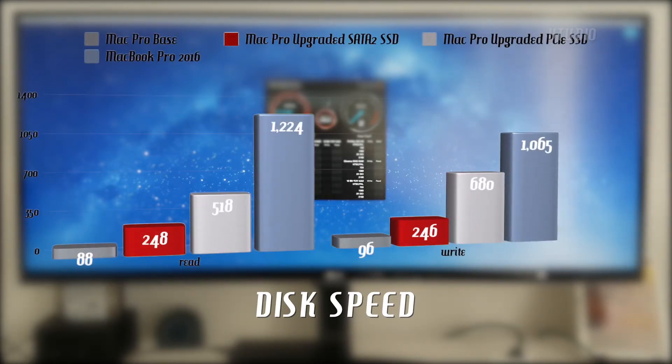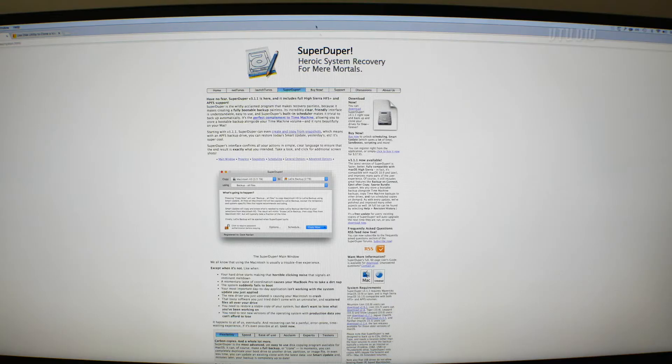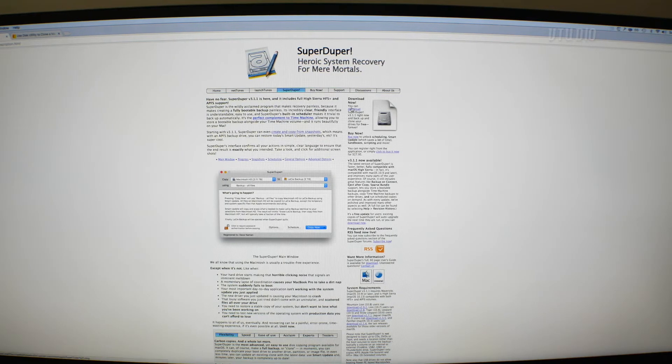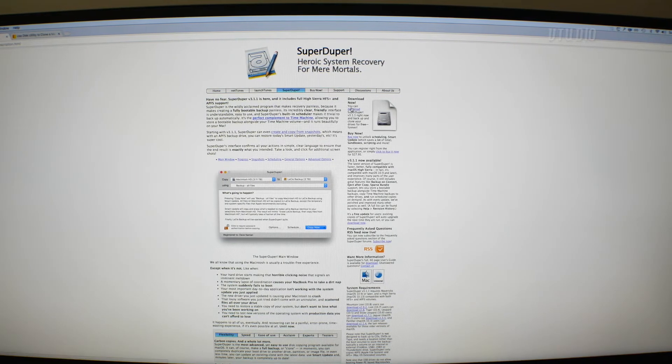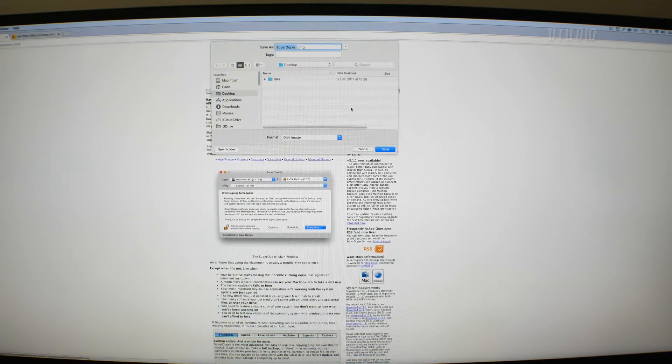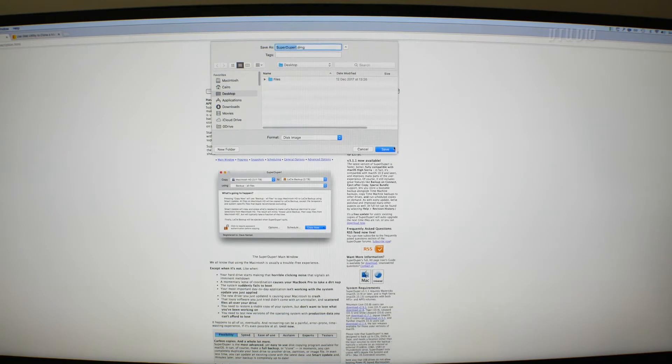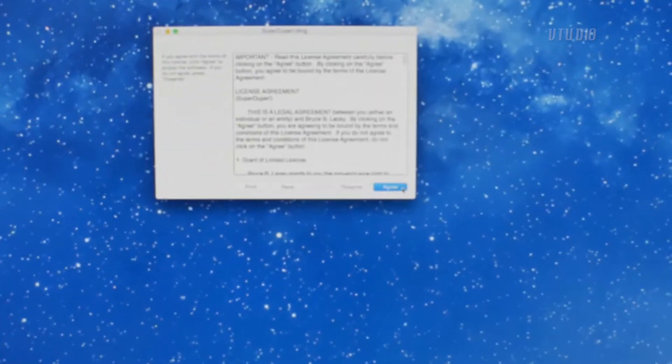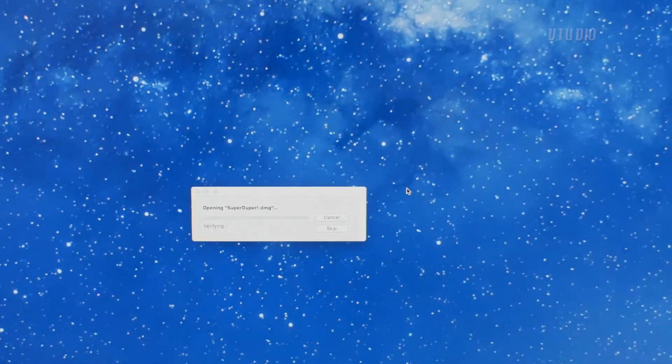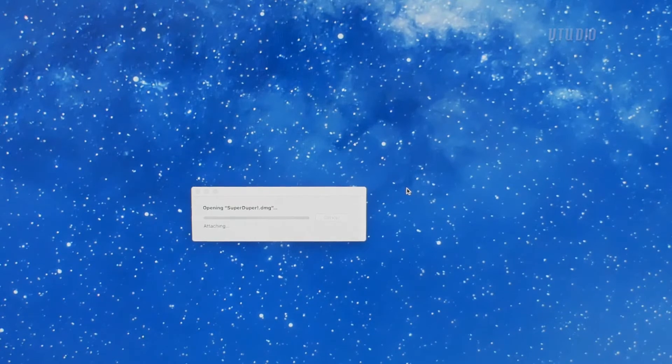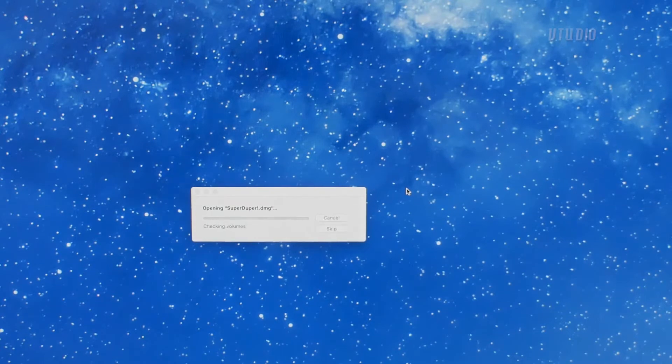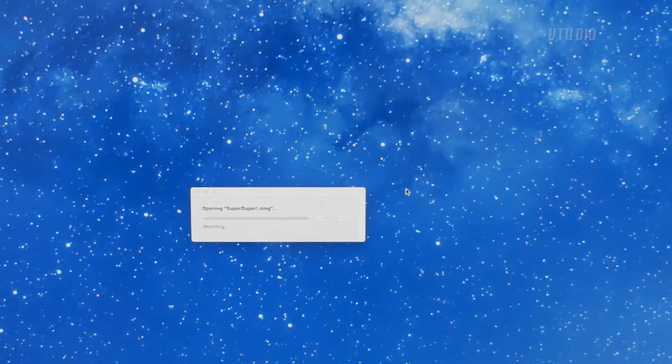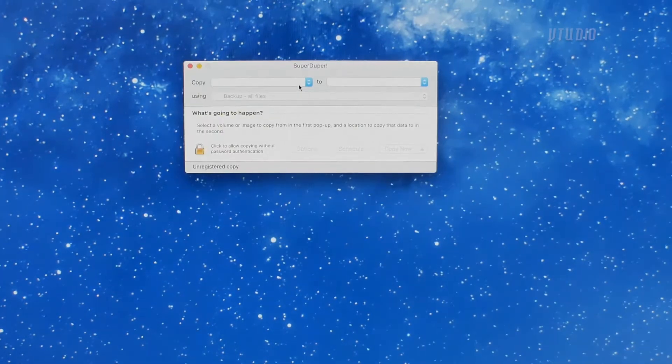Next, you're gonna want to get the SSD drive running as your boot drive. This will make your machine a lot faster, as your boot drive contains all the system files your Mac needs to operate, not just boot. I used an app called Super Duper for this.